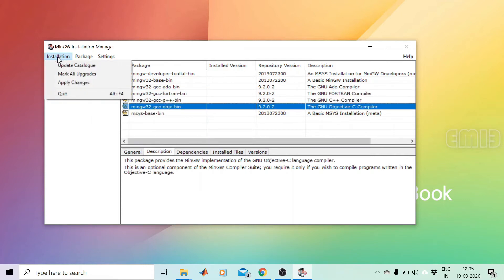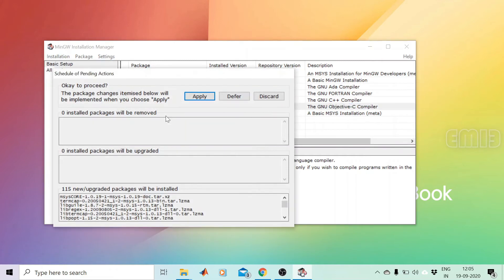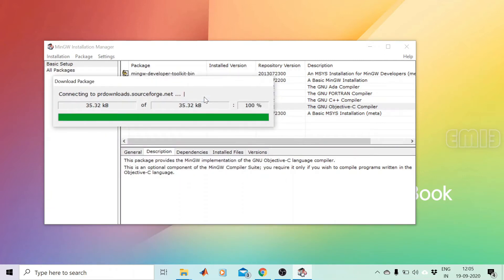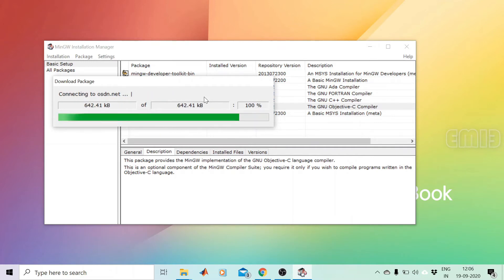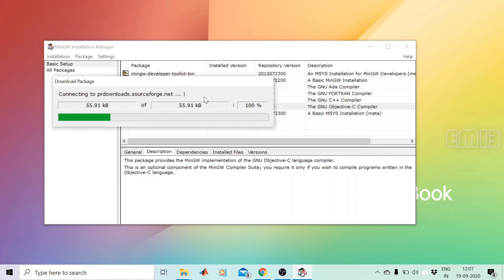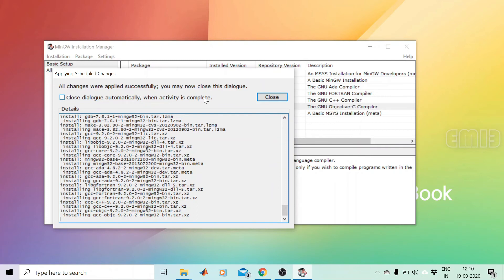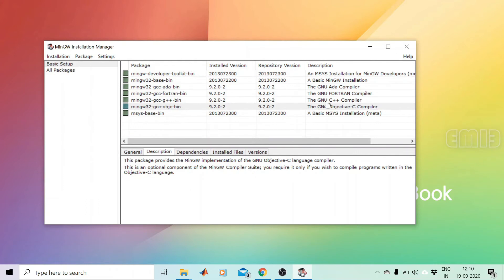Now press Installation, then Apply Changes, then press Apply. The packages are now getting downloaded and installed on our system. The system is downloading and installing all the packages we checked in the package manager. Once the activity is completed, press the close button. All packages are now installed.